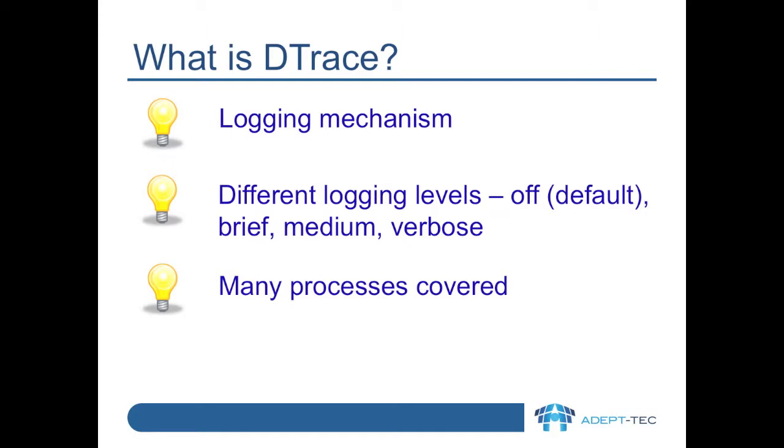Then there is brief, medium and verbose. You can have different processes with different logging levels write into the same log file.